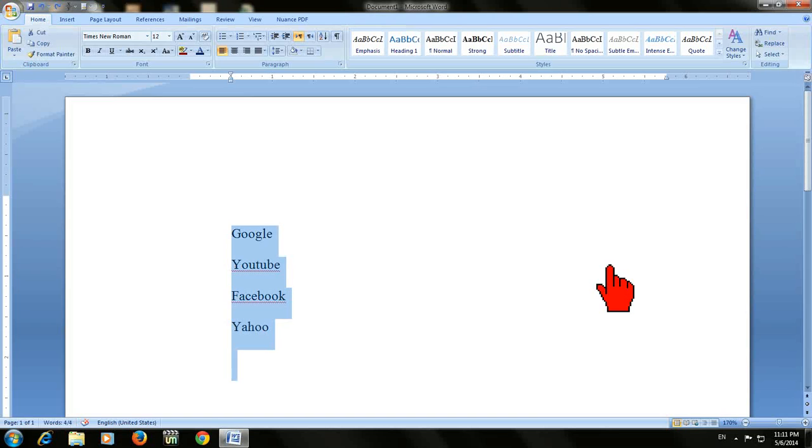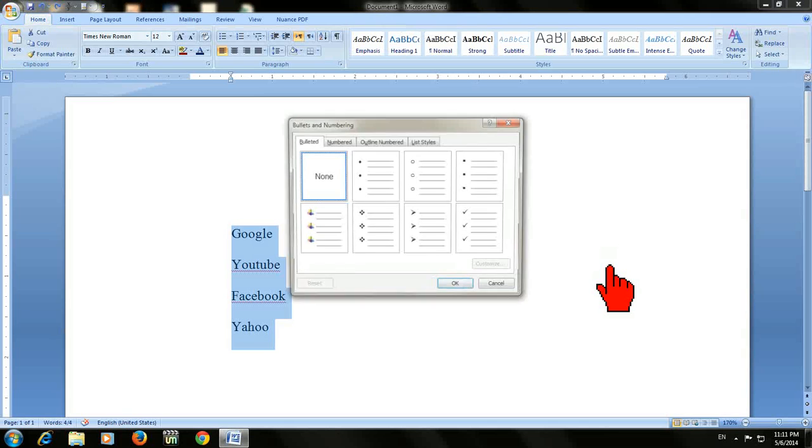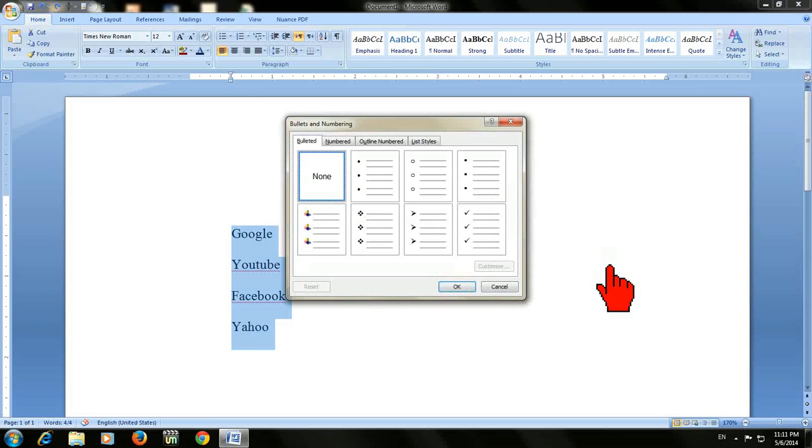Just select all the items which you want to insert bullets or numbers. After you select, press and hold the ALT key and press O, and the bullets and numbering dialog will appear.